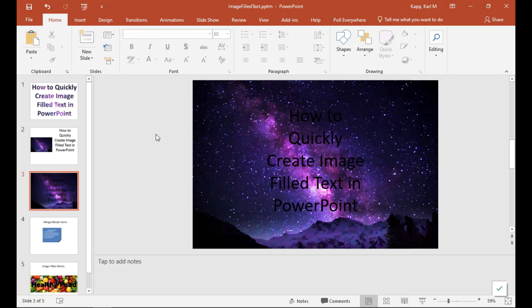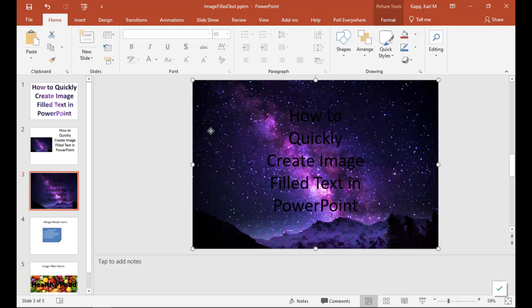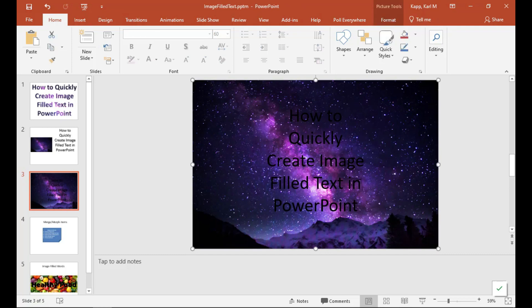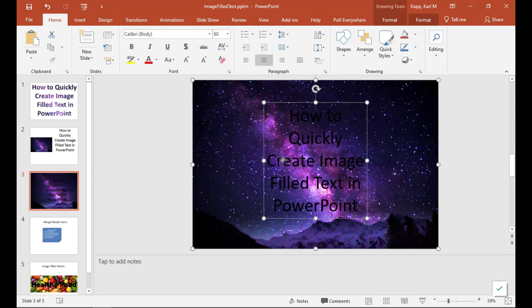So now this is one thing that is very important, the order that you select. You need to select the image first and then you need to select the text. Image, hold down shift and hit text.